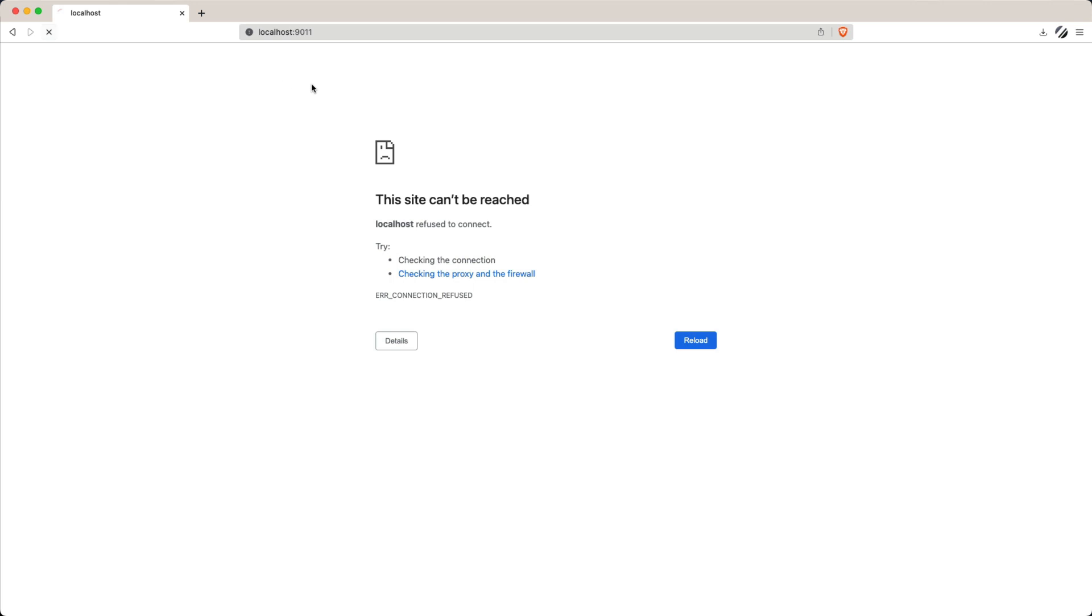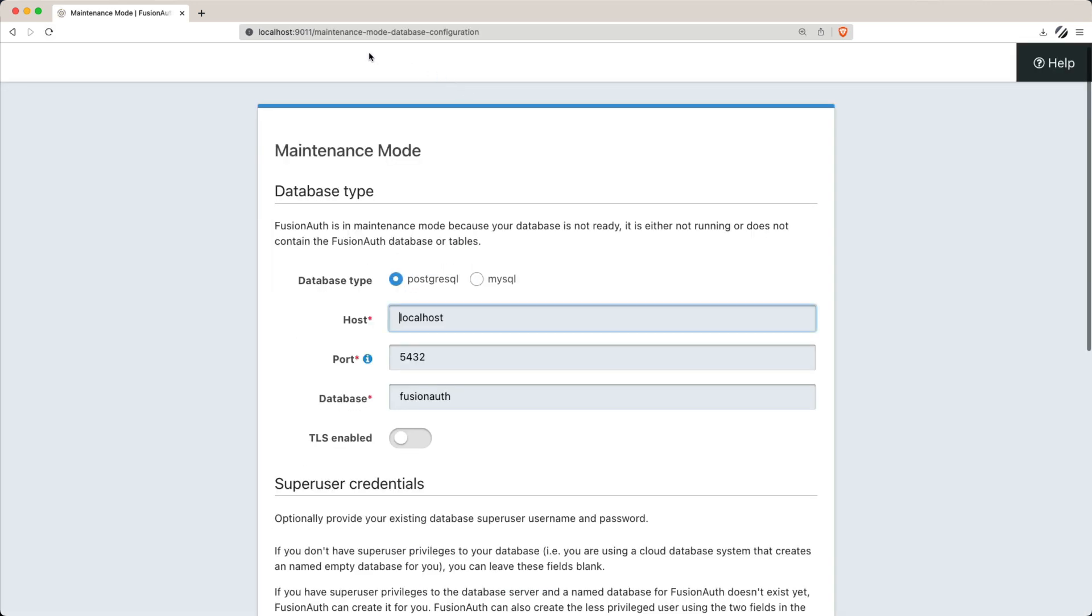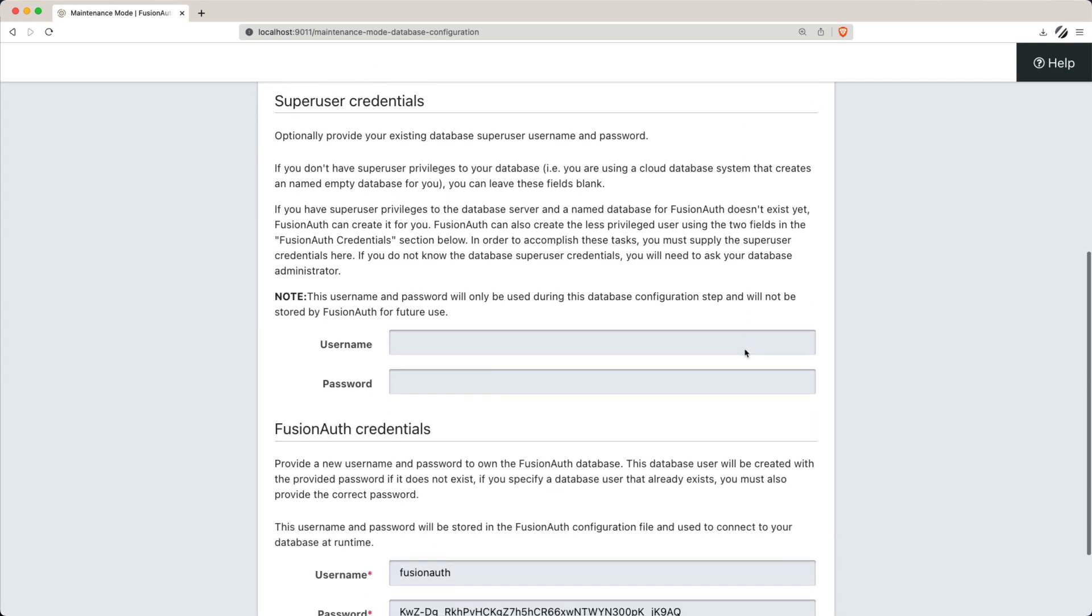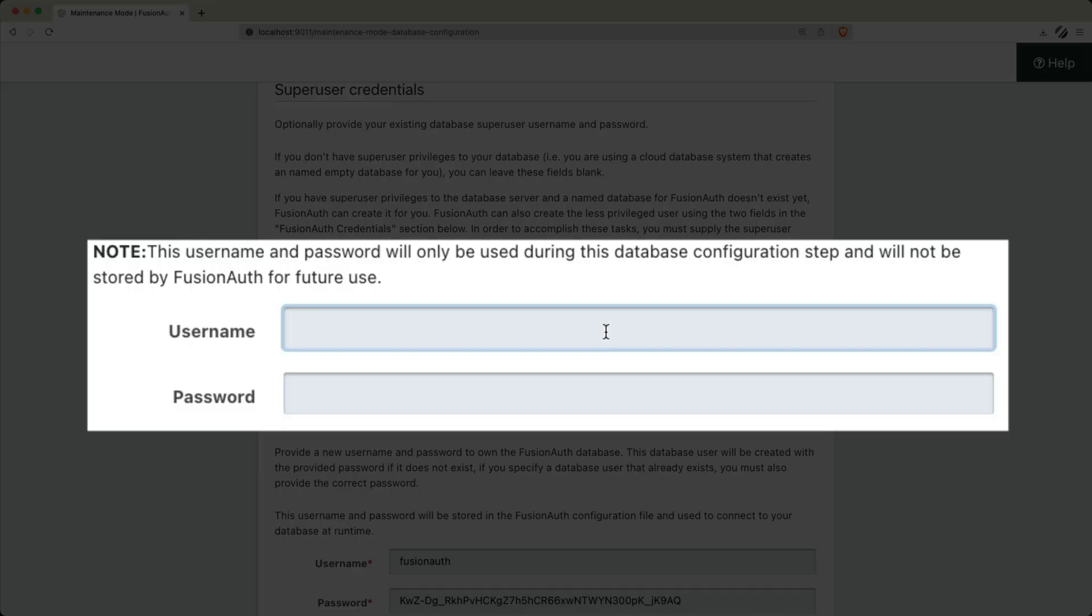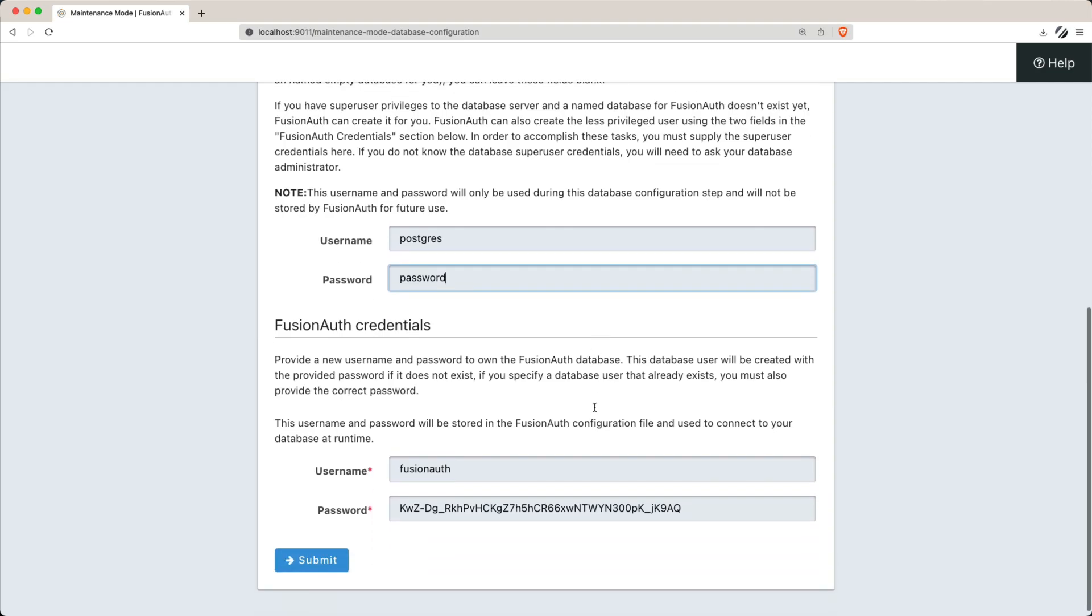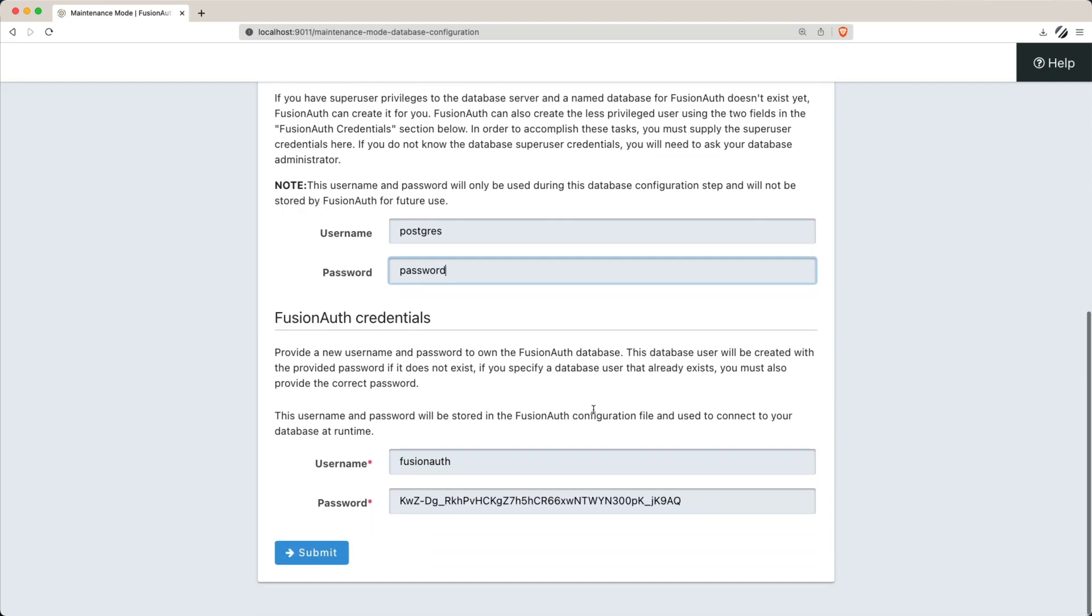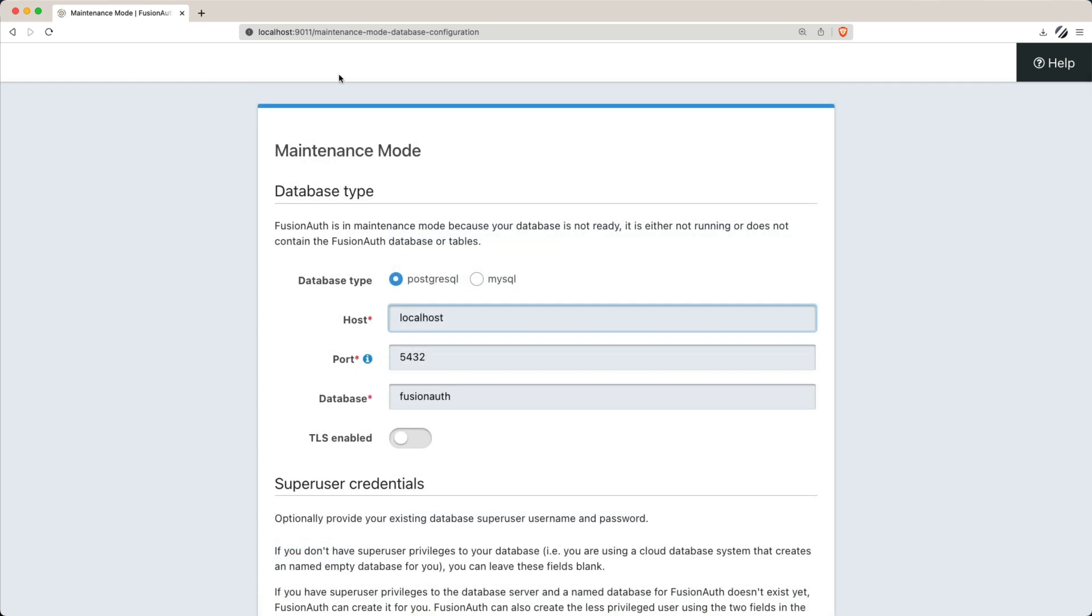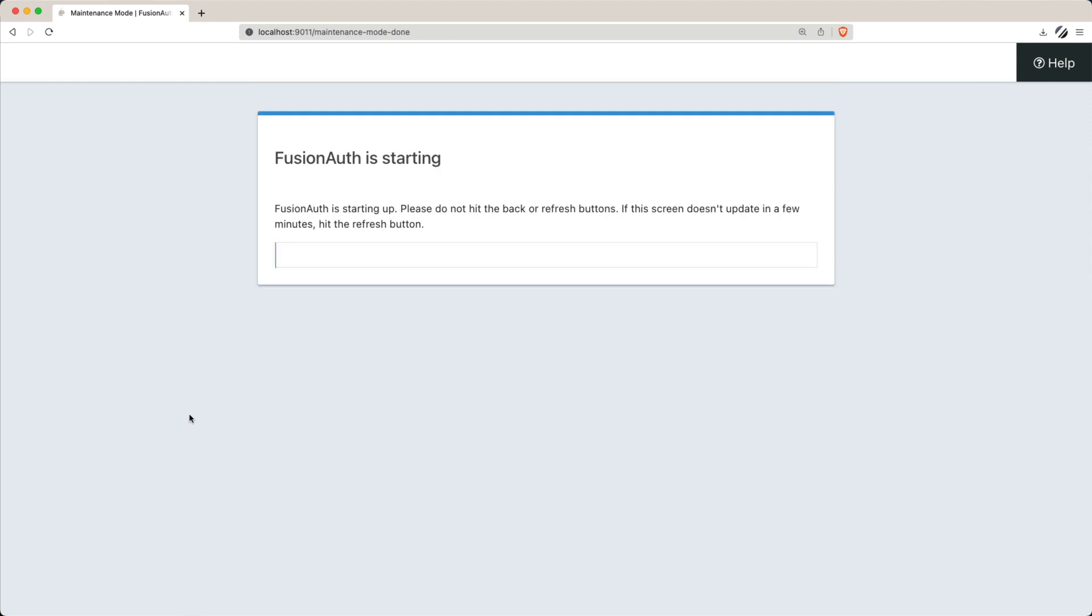Now open up a browser on localhost port 9011. Pay special attention to setting up the super user credentials, which are crucial if you haven't set up the database in advance. You can also modify the FusionAuth credentials if needed. Ensure that you correctly specify the database type and its location.